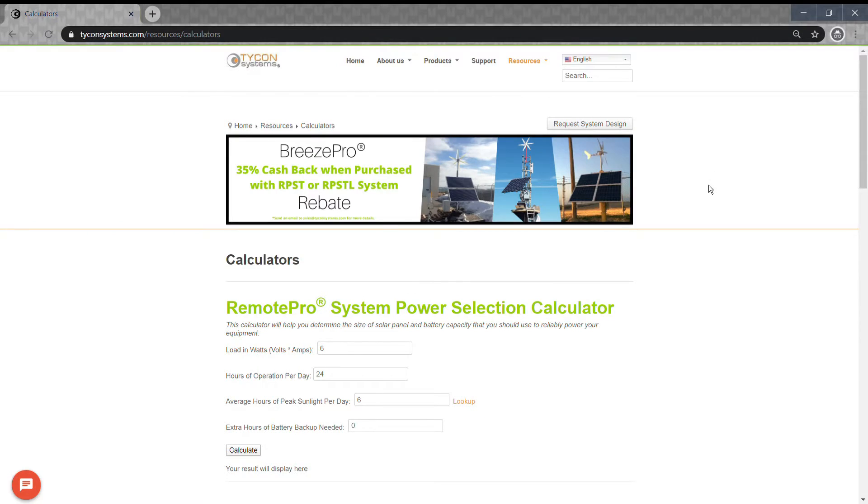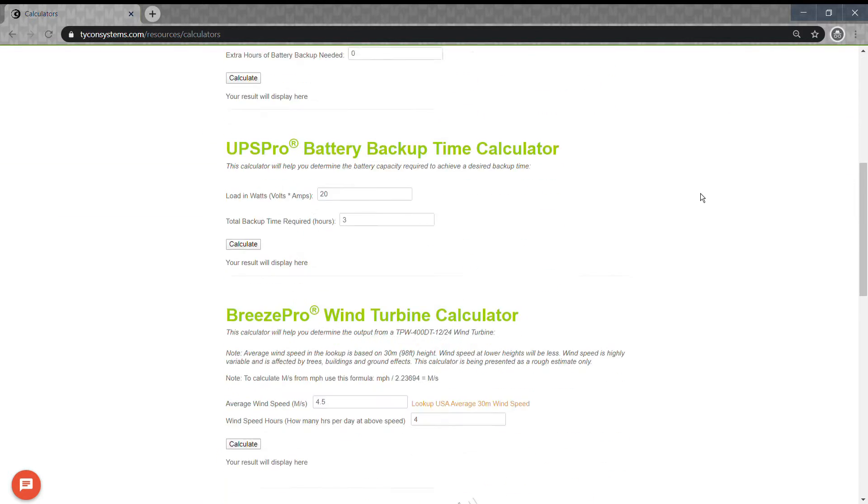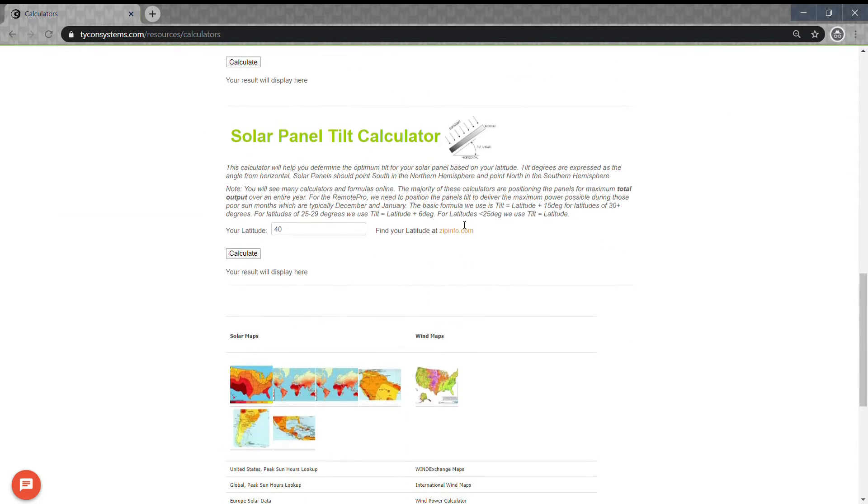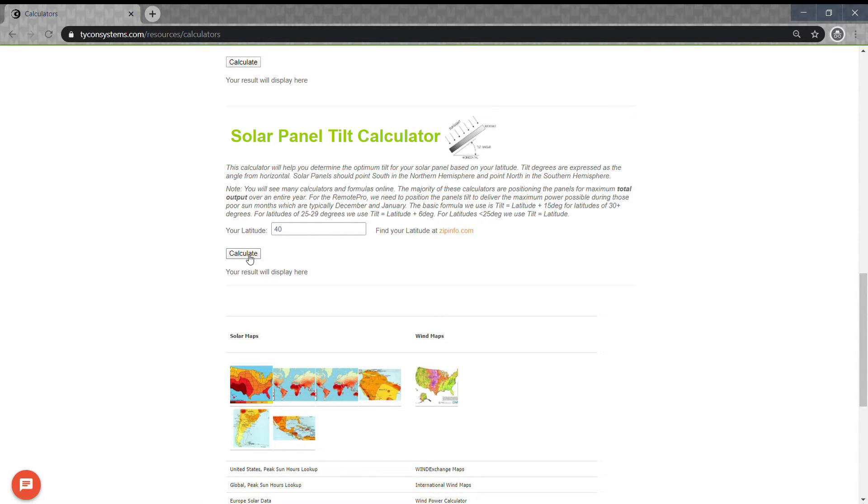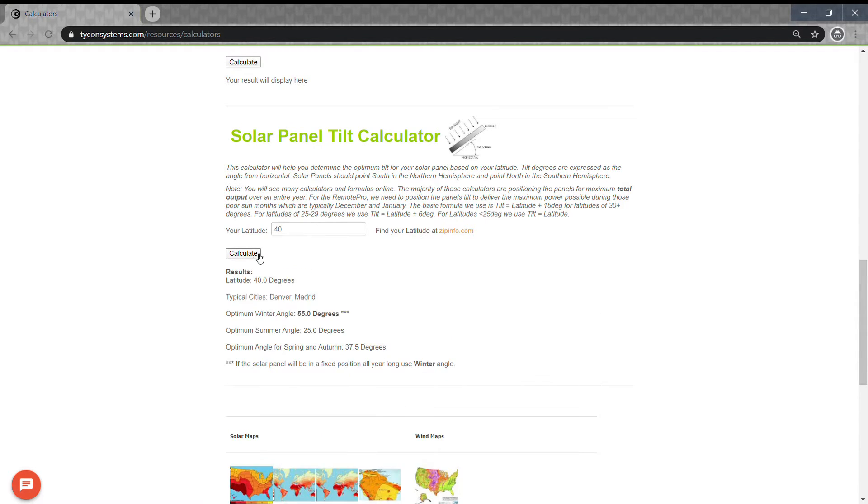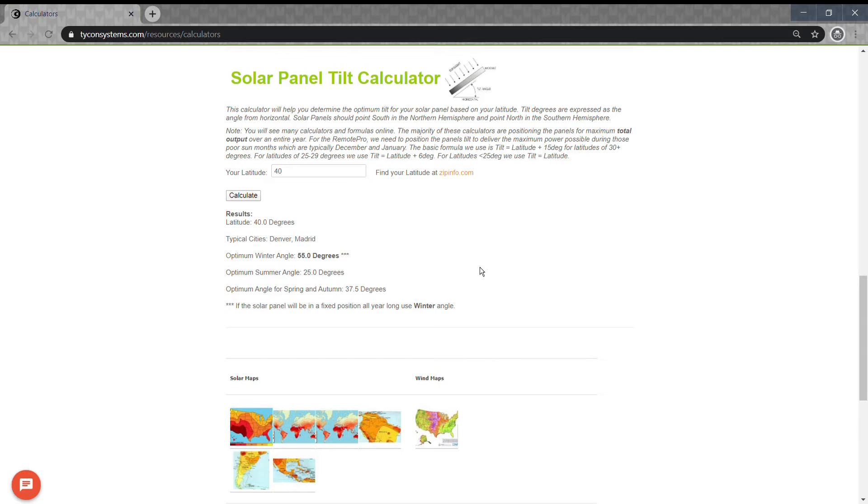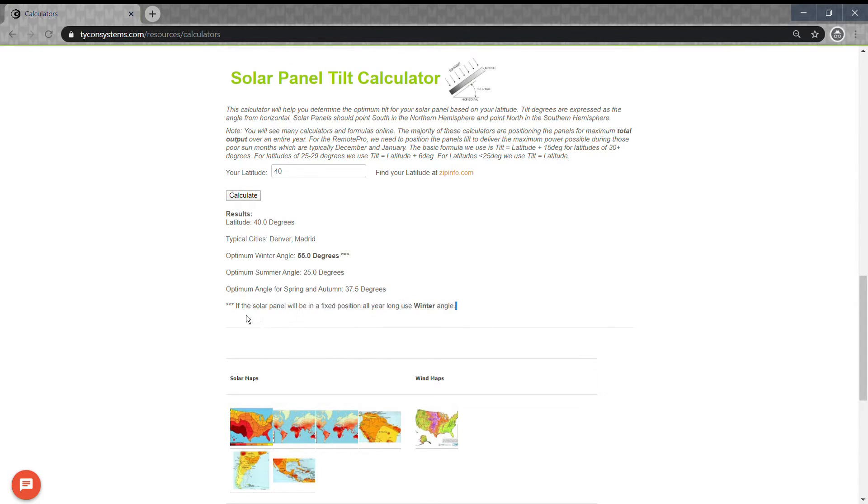When installing your Remote Pro system, you can determine the angle or tilt by scrolling to the bottom of the calculator page and inputting your latitude. Denver is about 40 degrees. You should set tilt at the optimum winter angle since that's when you'll have the least amount of sunlight.